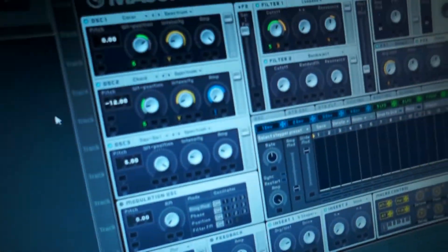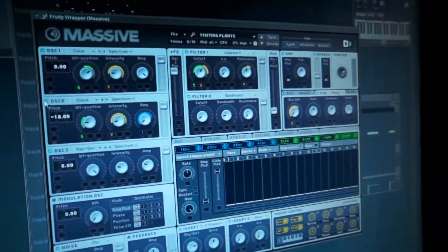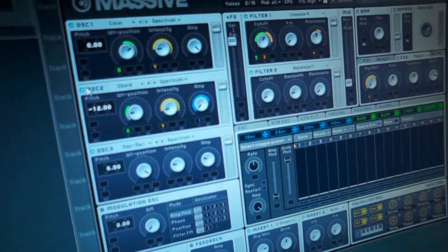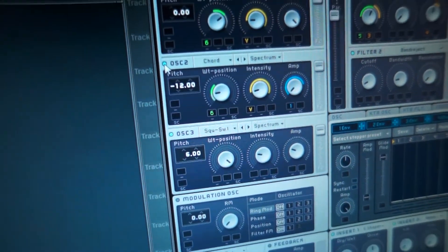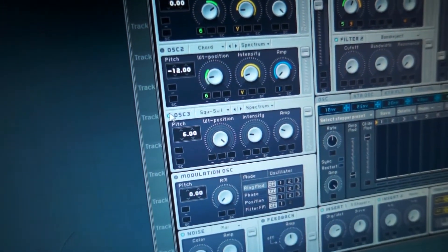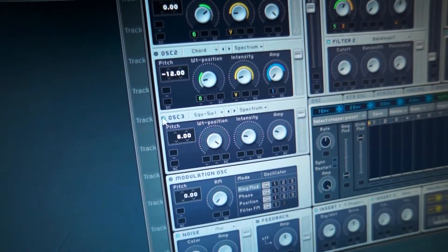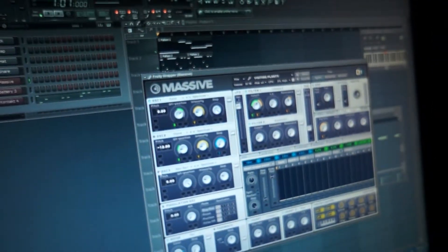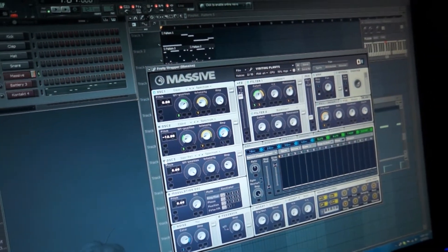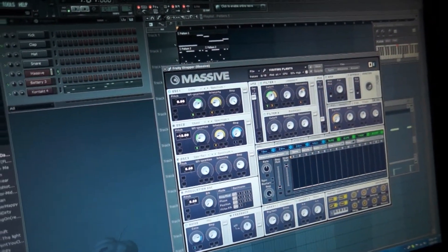Typically you can turn that kind of stuff off. I've got this oscillator here — I can turn that off, and I can go down here and turn this one off. Now there's still a little bit of it going on but not as prominent.